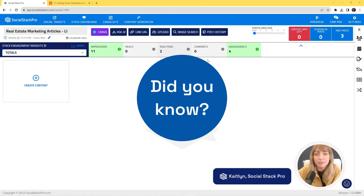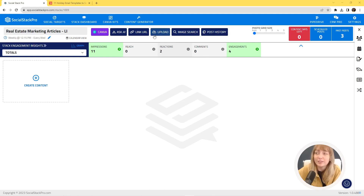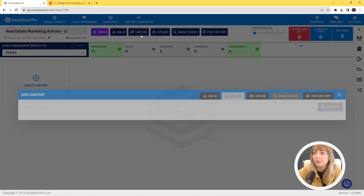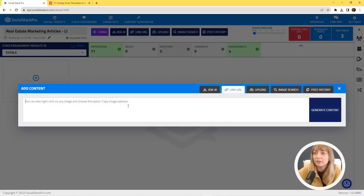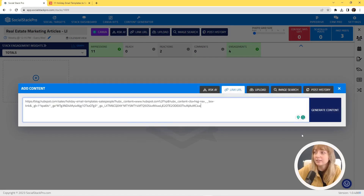Did you know that you can use Socialstack Pro to post links? Let me show you how. All you do is find the article or site that you want to share, come over to link URL and paste it in there.